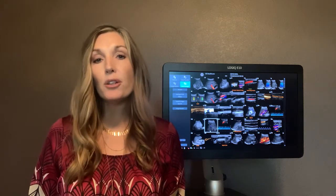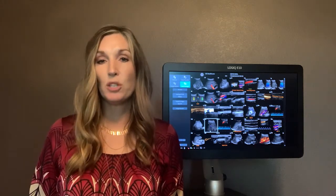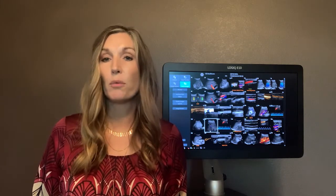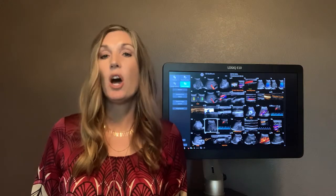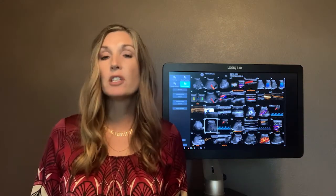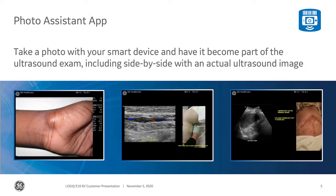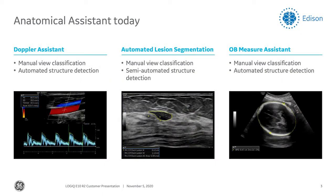Powered by Edison, our new AI-based workflow tools help increase exam efficiency. The A-to-A digital platform, or Awareness to Assistant, harnesses the power of artificial intelligence, enabling patients to use smart devices for our Photo Assistant and remote-controlled app. Anatomical Assistant uses machine learning to provide anatomically-based assistance to the user for enhanced workflow.